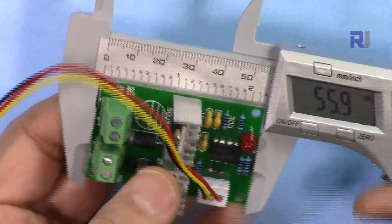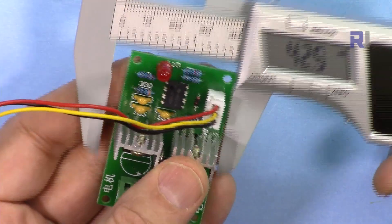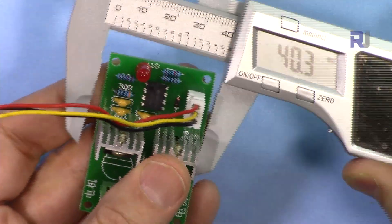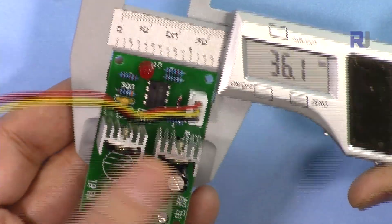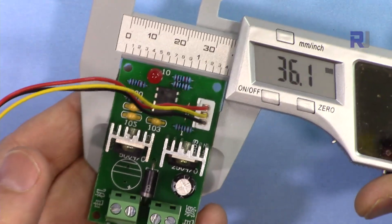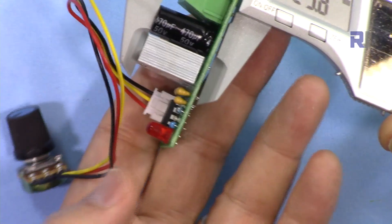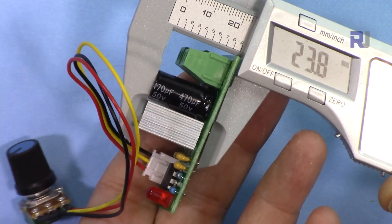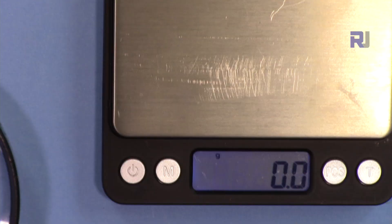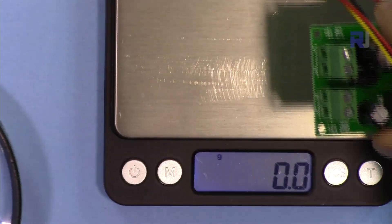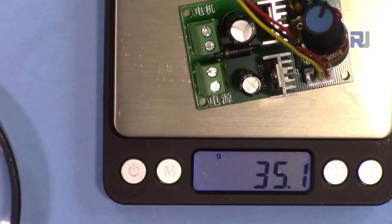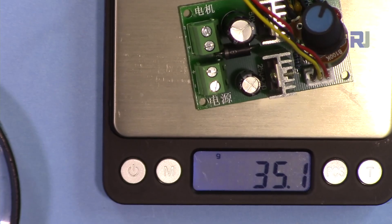The length of the module is 55.9 millimeter. The width is 36.1 millimeter. The height of the module is 23.8 millimeter. The weight of the module is 35.1 grams.